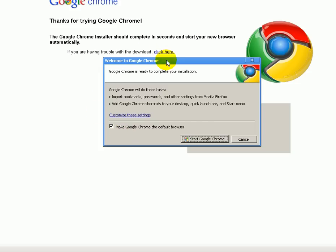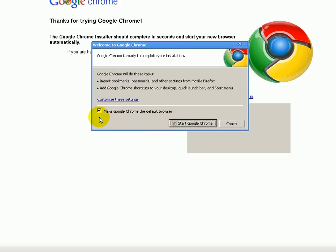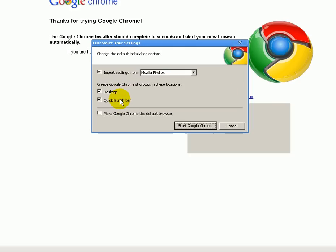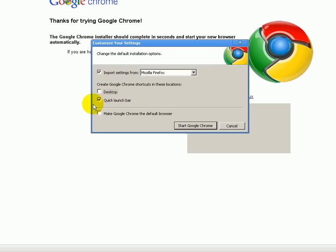Now we are ready to start the installation. I'm personally going to uncheck this because I do not want this to be my default browser, but if you do want it to be your default web browser, then you can leave that checked. It's also asking if you would like to import bookmarks and passwords from Firefox, and add it to the start menu and quick launch. I'm going to customize these settings — I do not want to import any settings from Firefox, I'm not going to create a desktop icon, and I'm not going to add an icon to the quick launch bar.